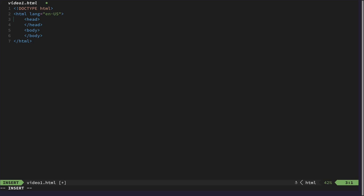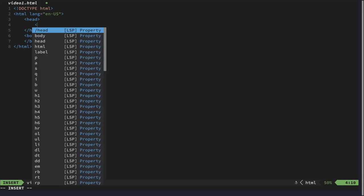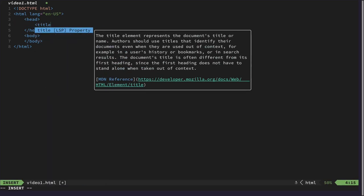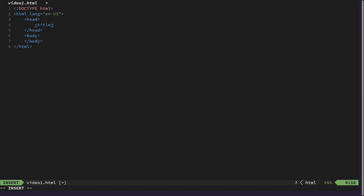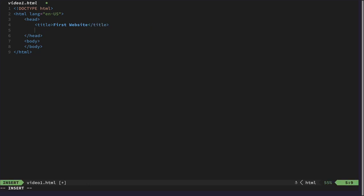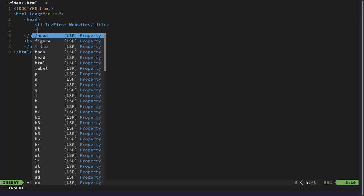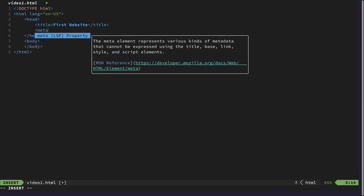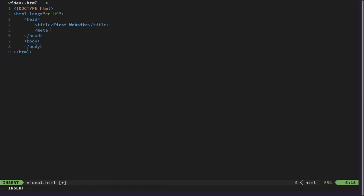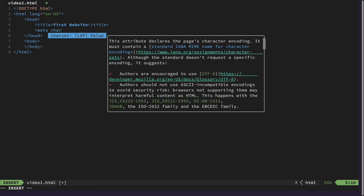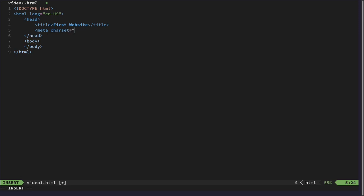In our head, we can specify things like the title of the website. And for us, let's call this first website. And we also need to specify a meta tag or meta information. And we want to specify that this website supports Unicode encoding. And that is basically all we need for now in the head.